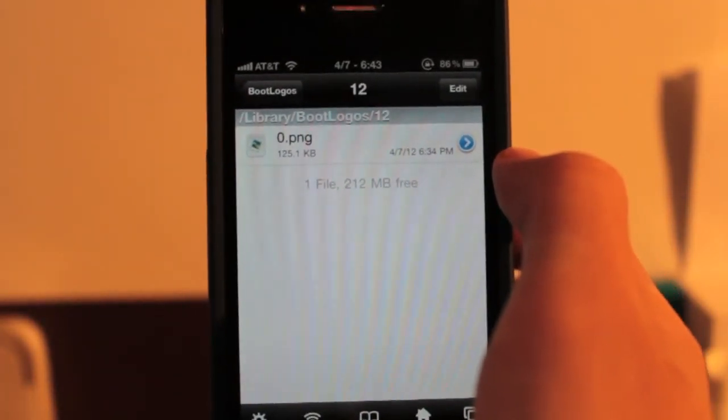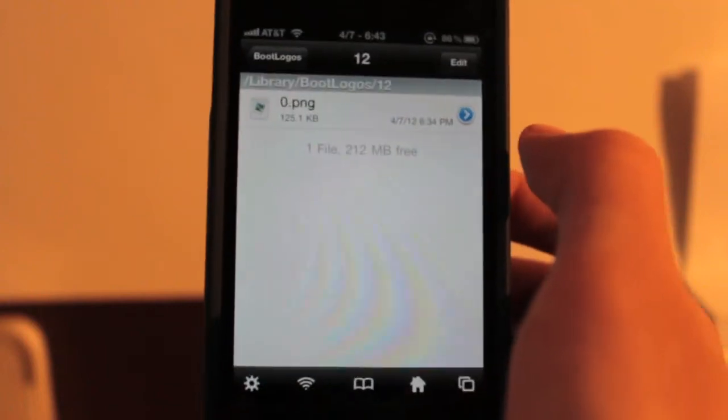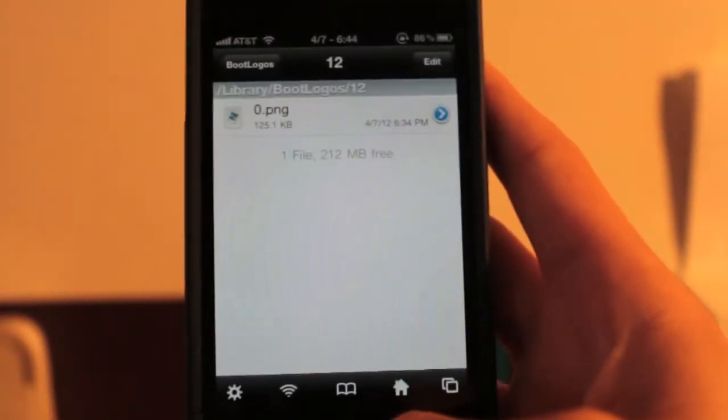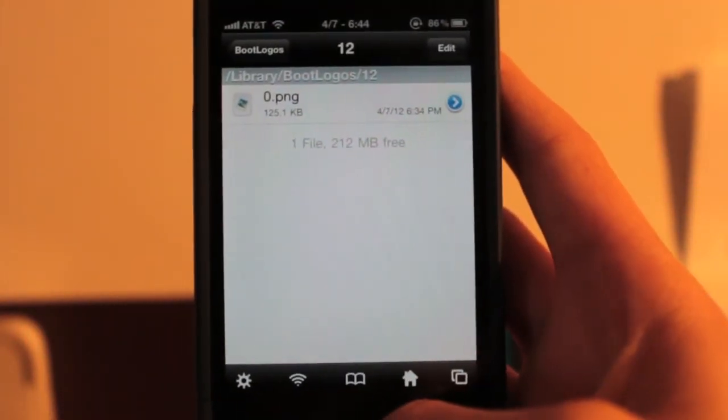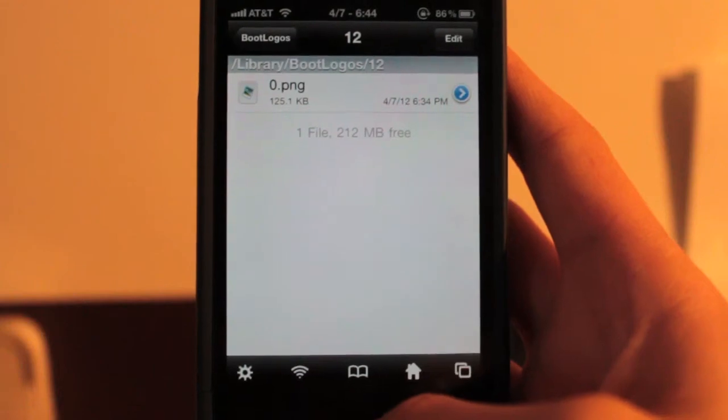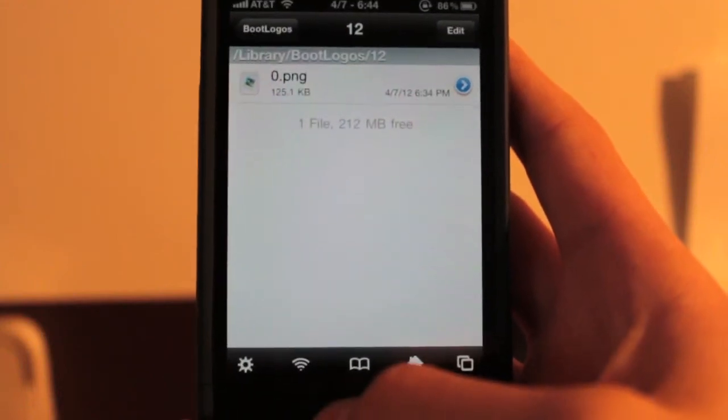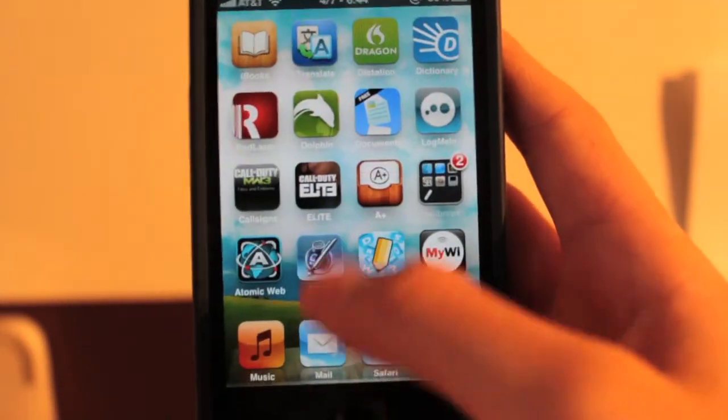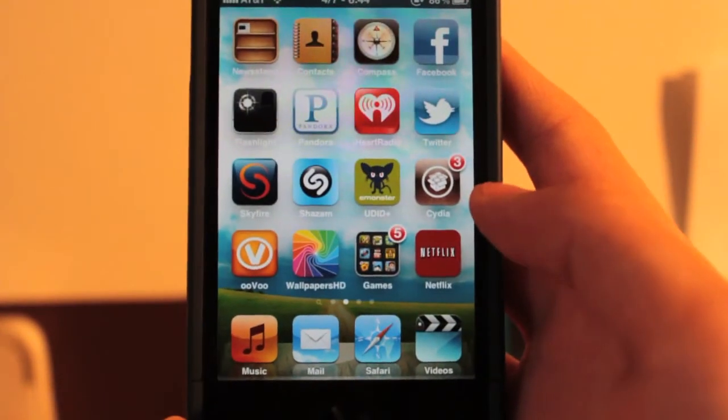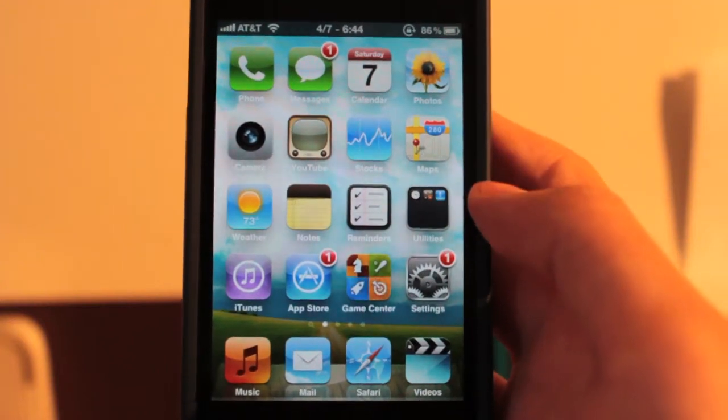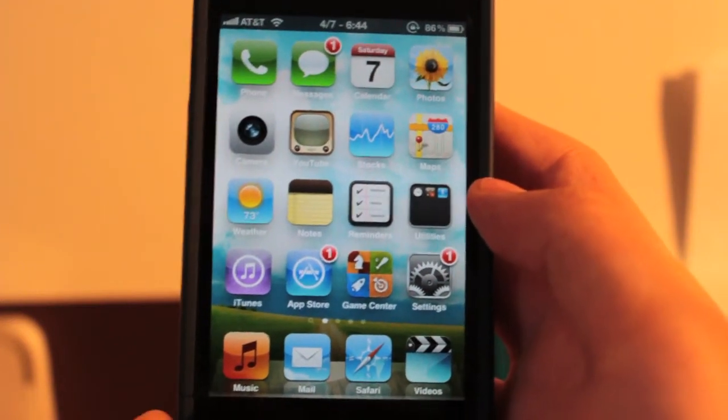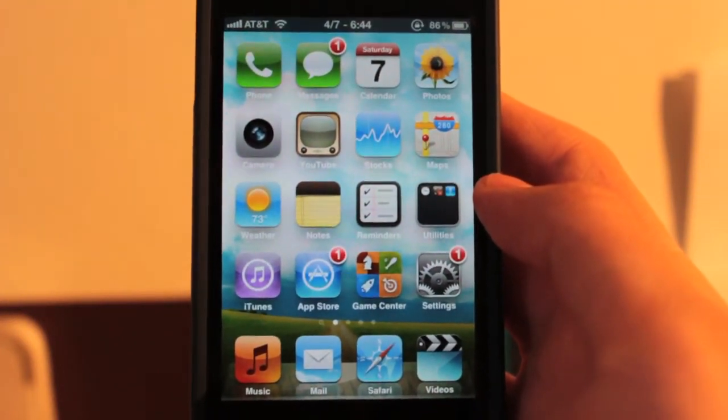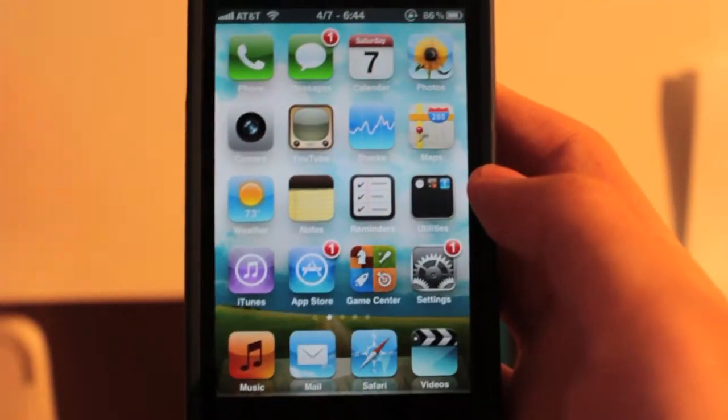But so if, again, you want to make your own, be mindful that all files are located in library boot logos and then your directory name. This is how to get animate for iOS 5.0.1 and iOS 4 whatever.